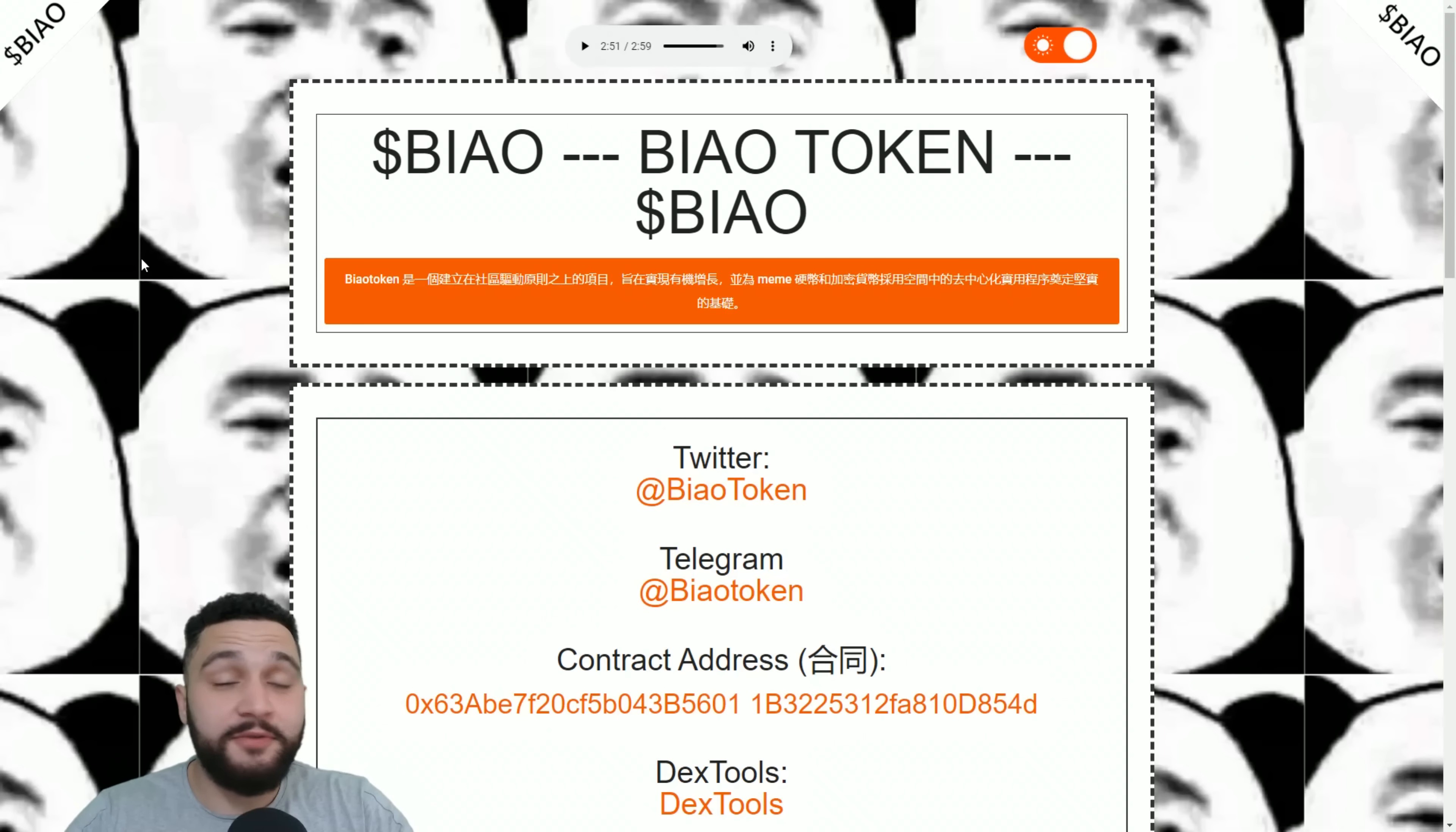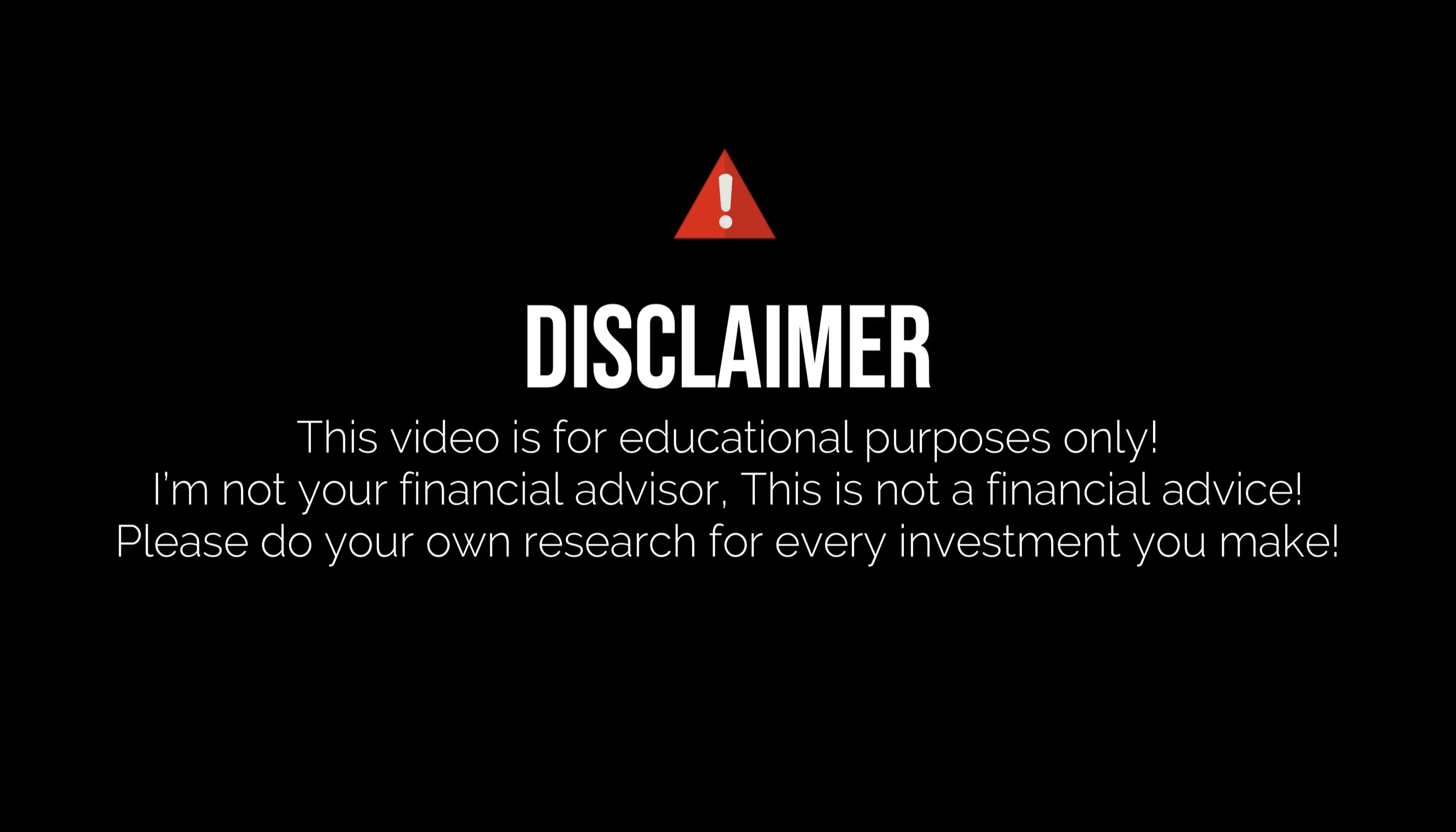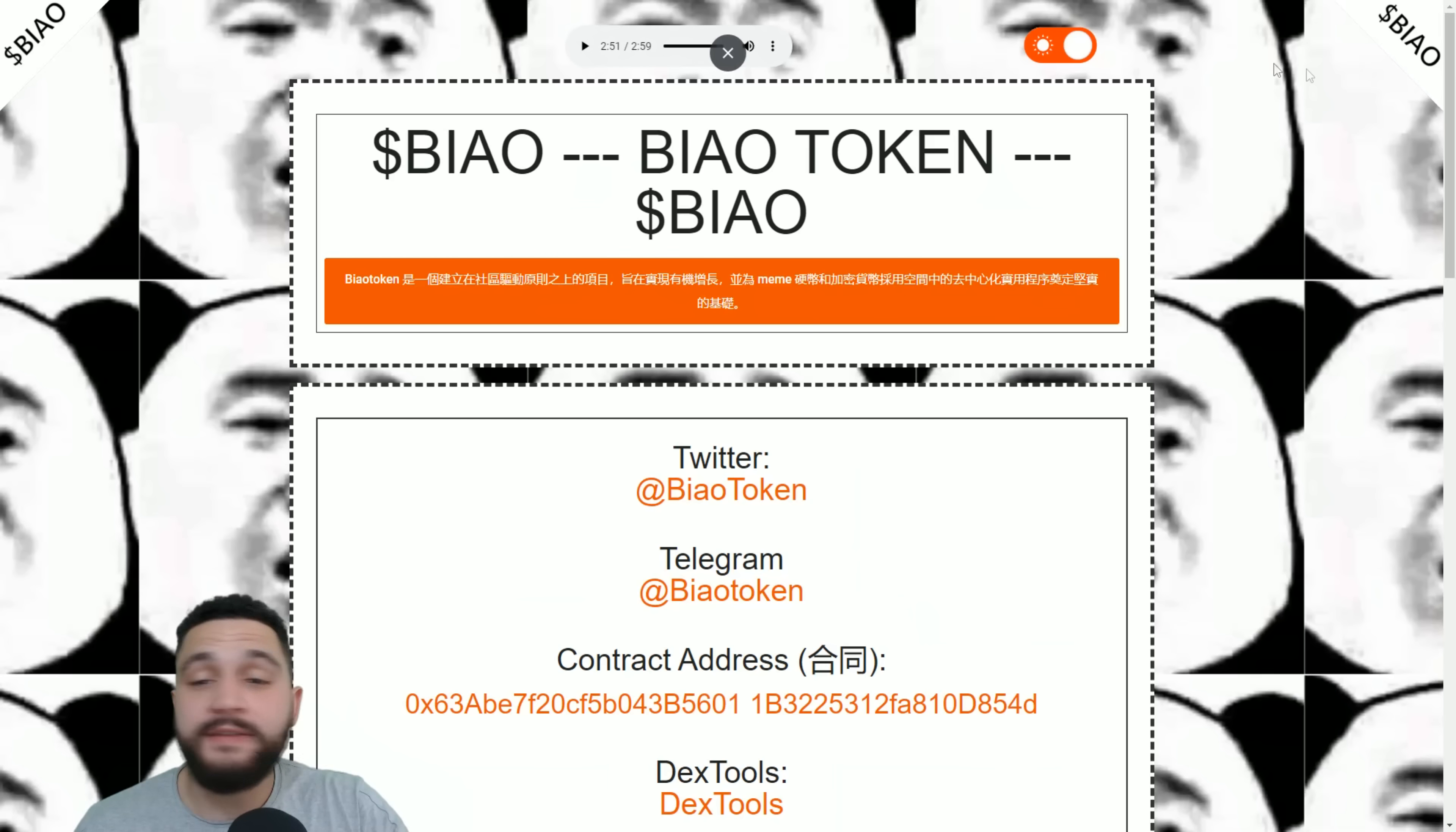You can see their website and how everything is looking. One fast piece of information before we start covering this amazing project is that you need to know I'm not your financial advisor. Don't take this as one. Always do your own deep research before any investment and always invest the money that you are willing to lose.